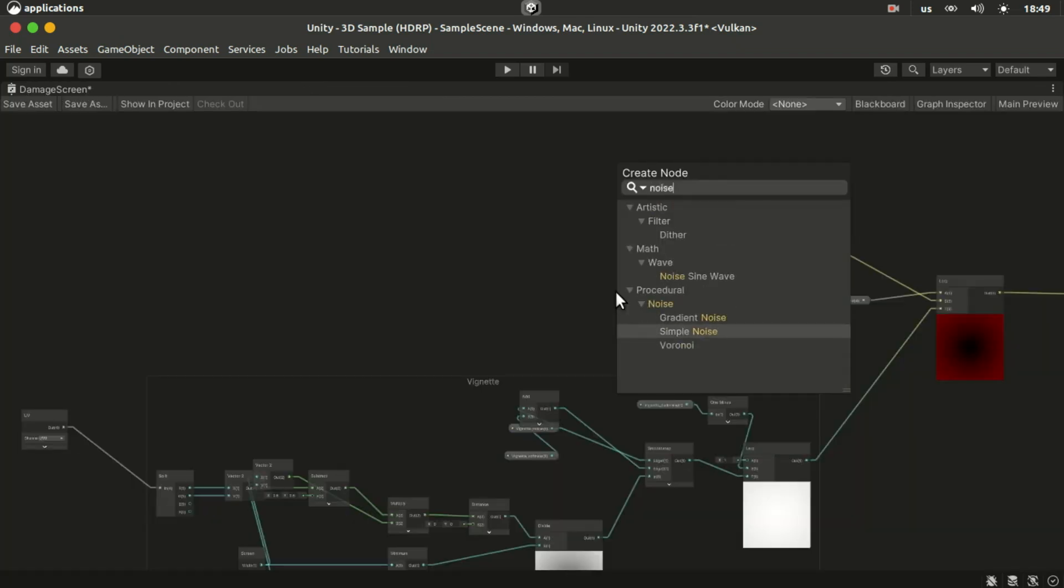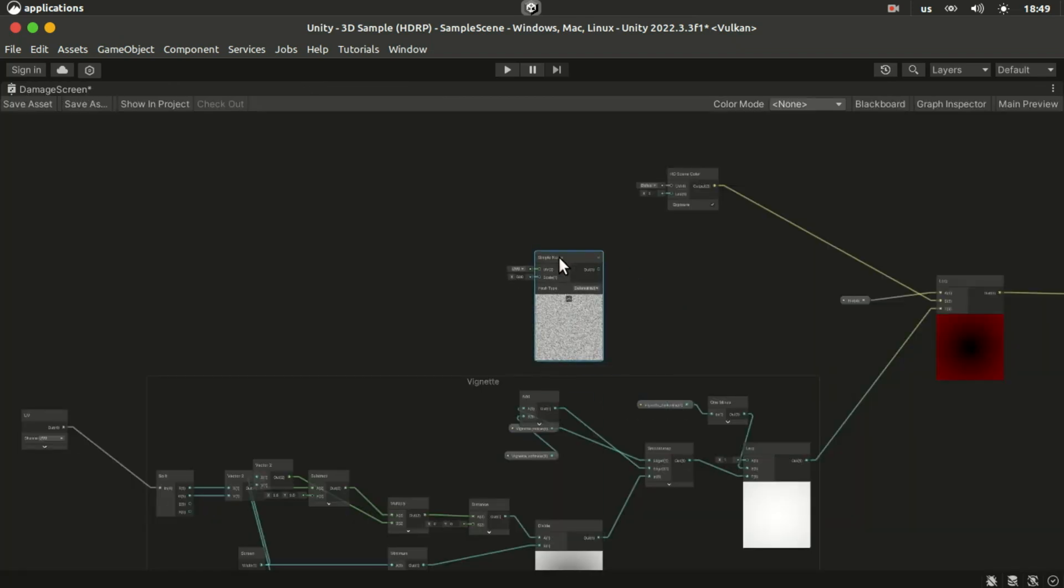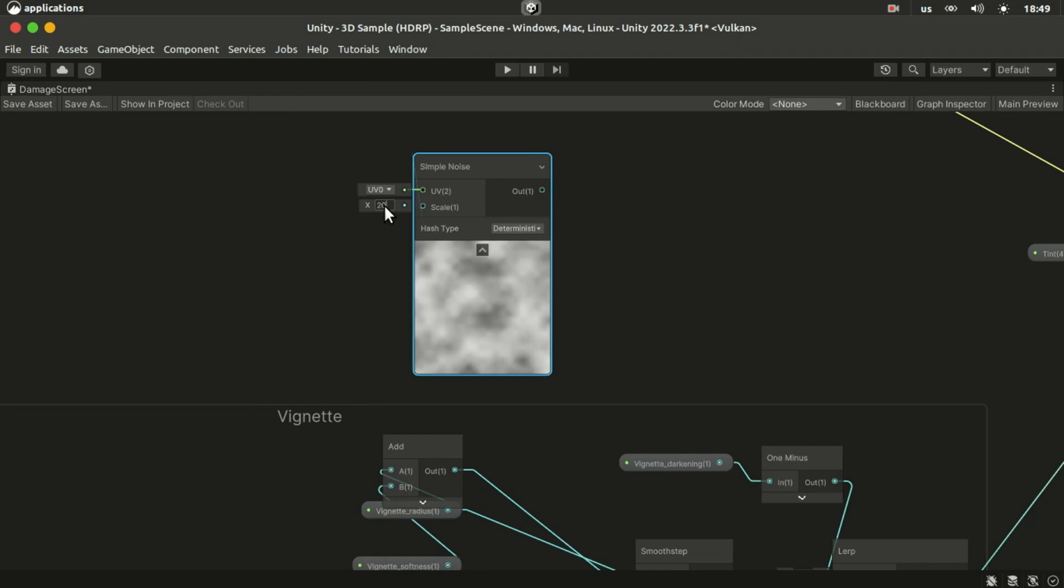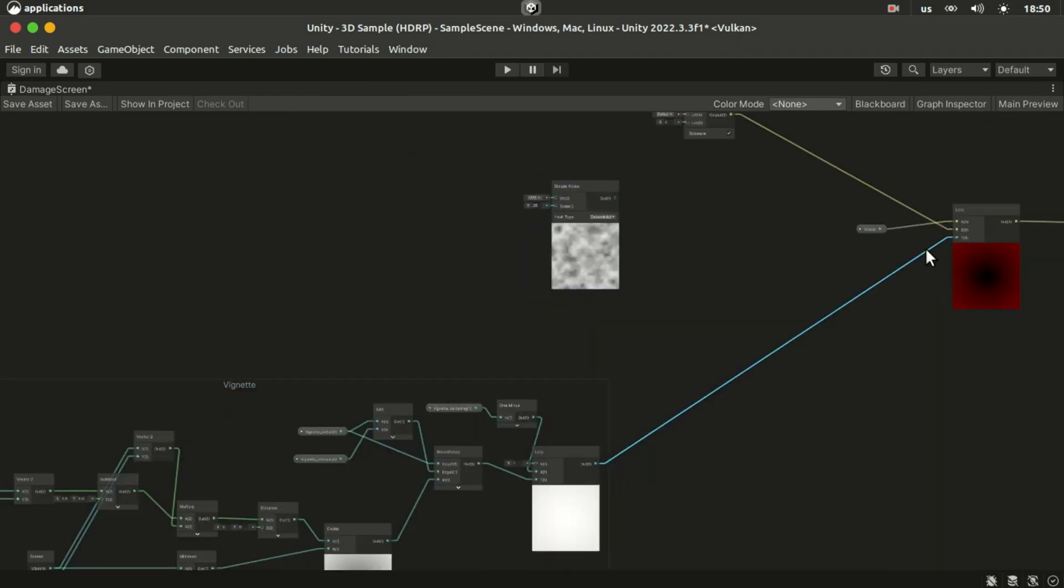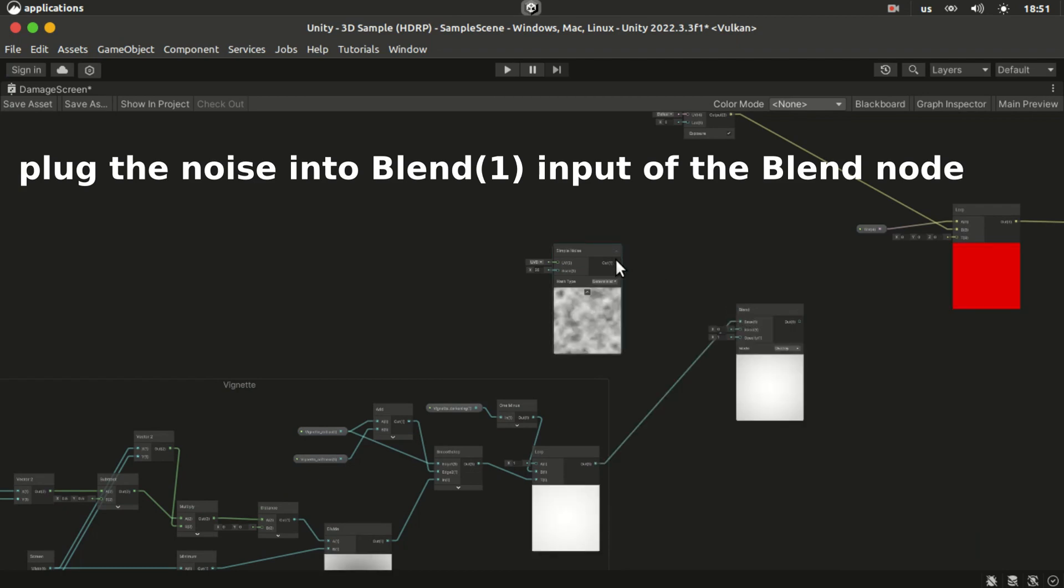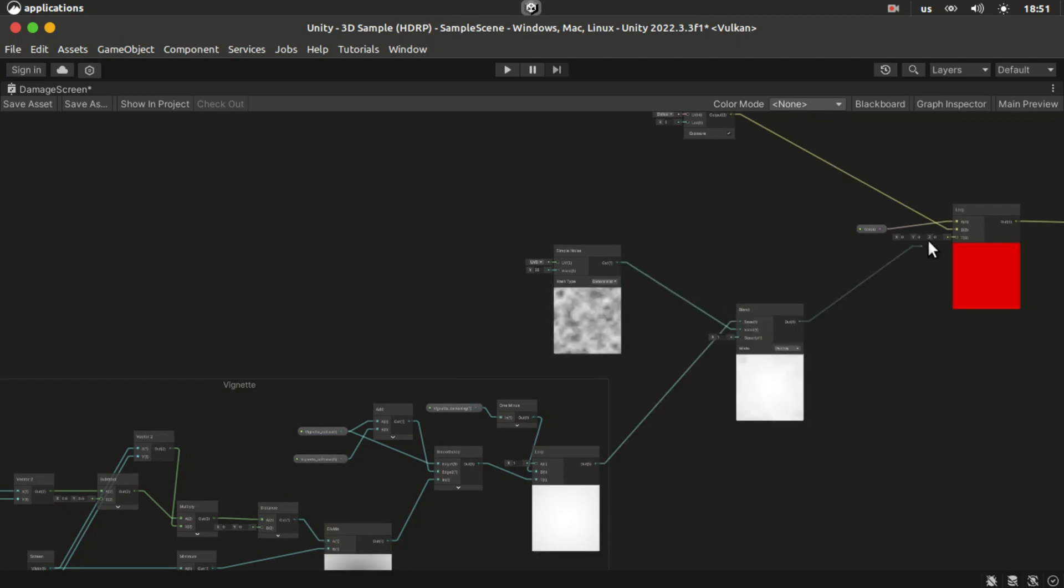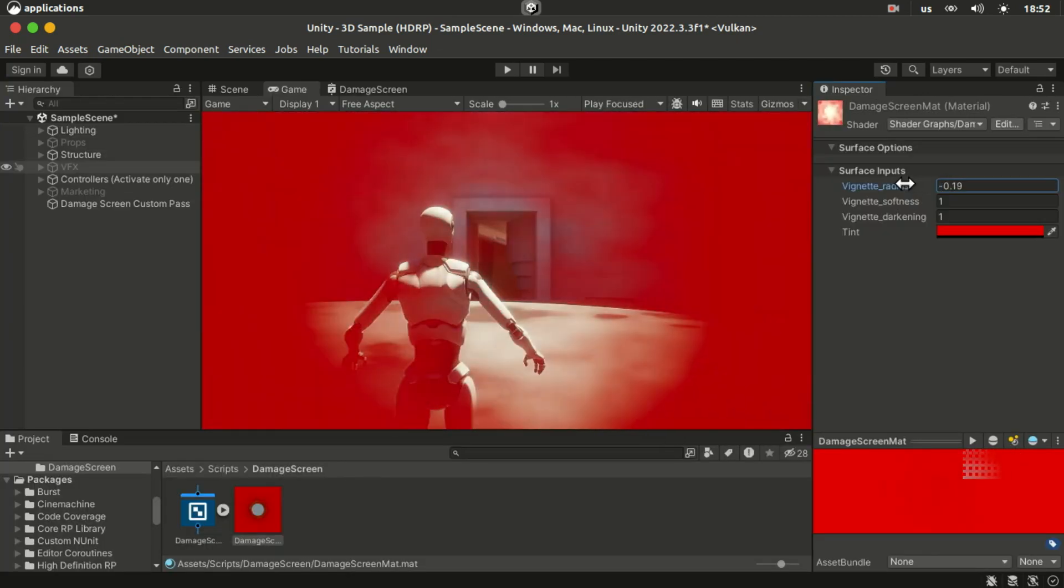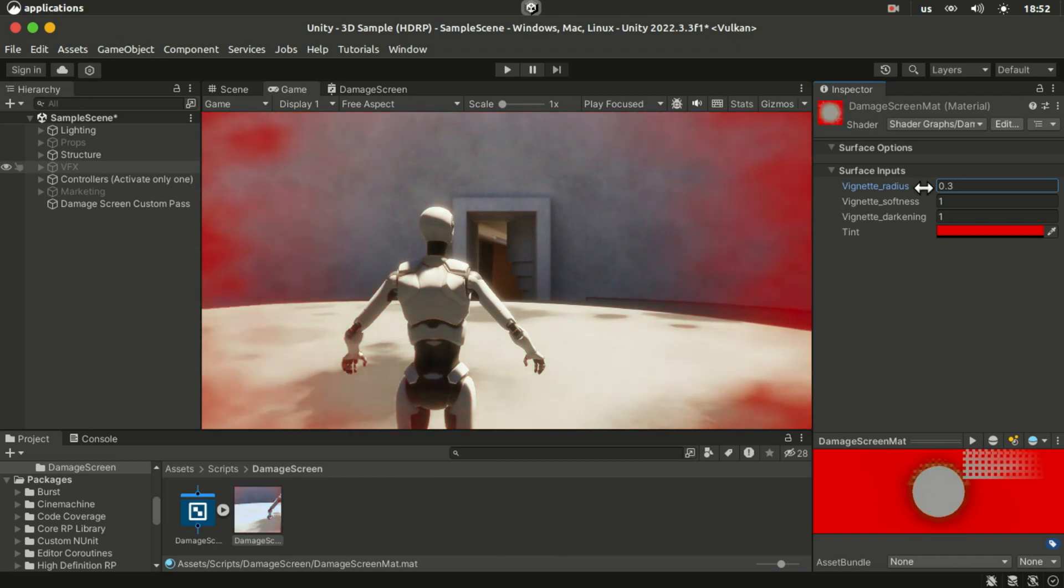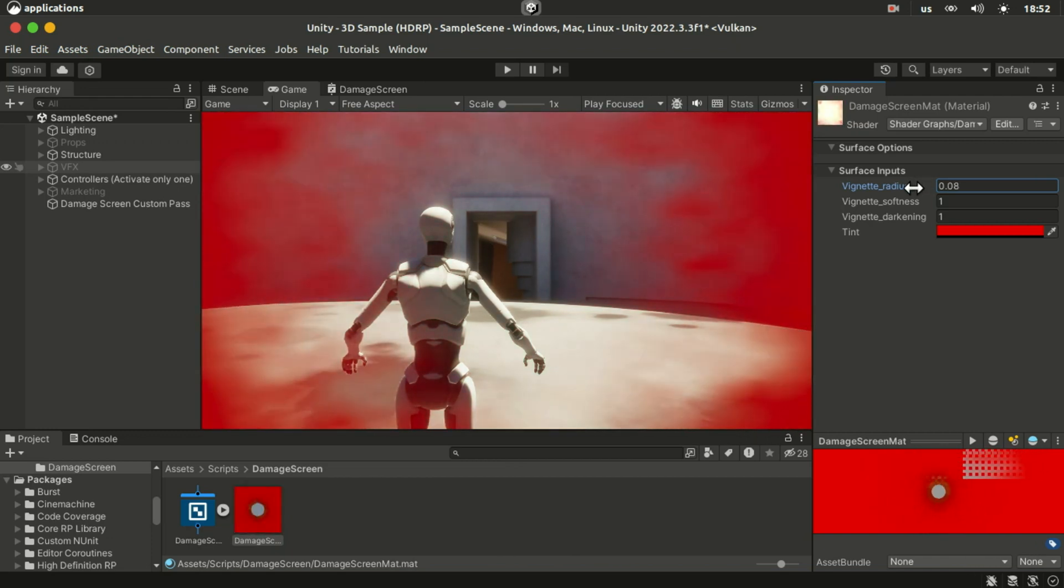Our vignette effect is very soft and smooth, so let's blend it with the noise. Now it conveys a better sense of damage.